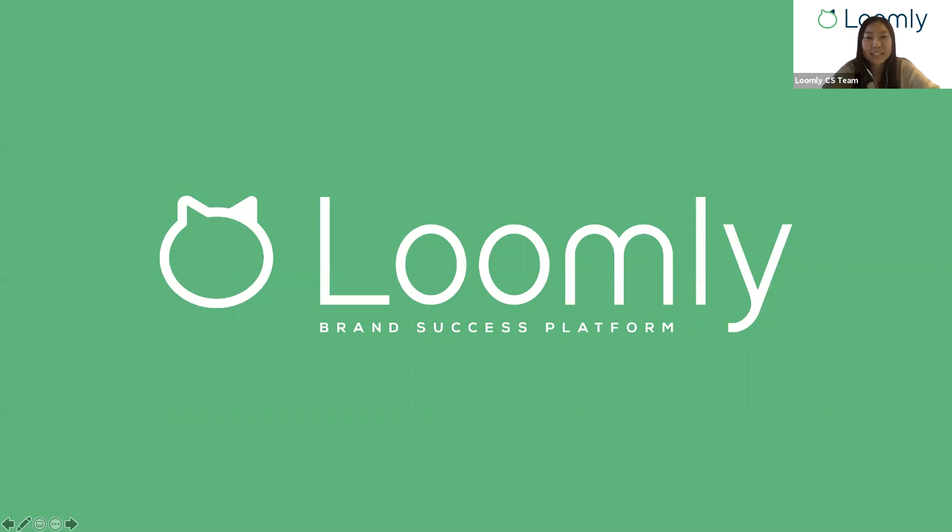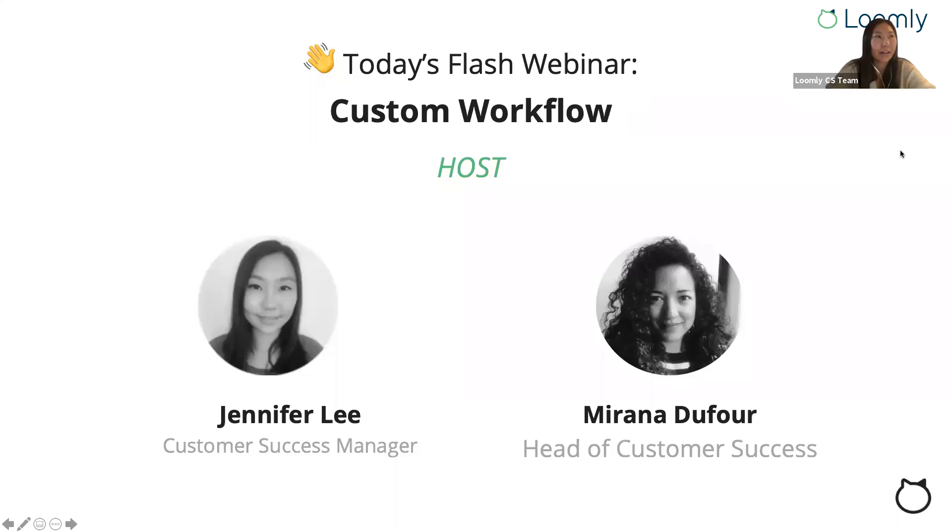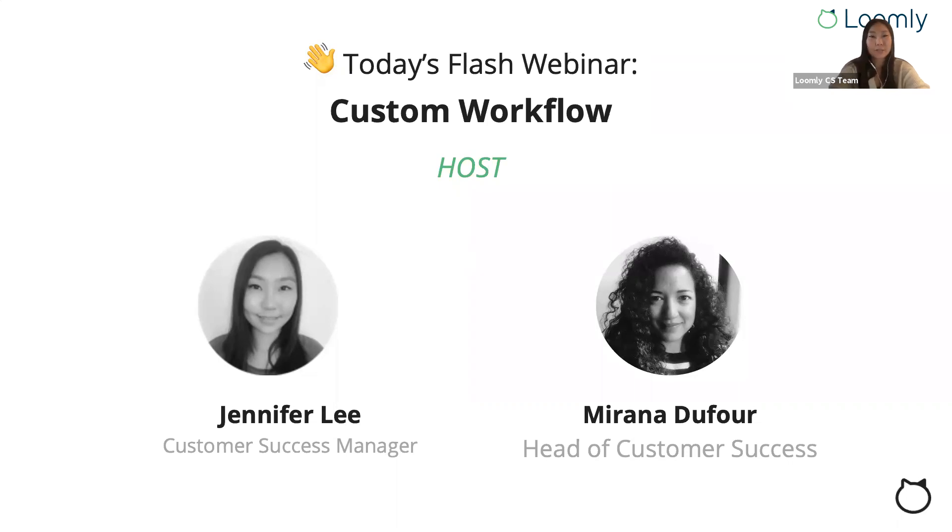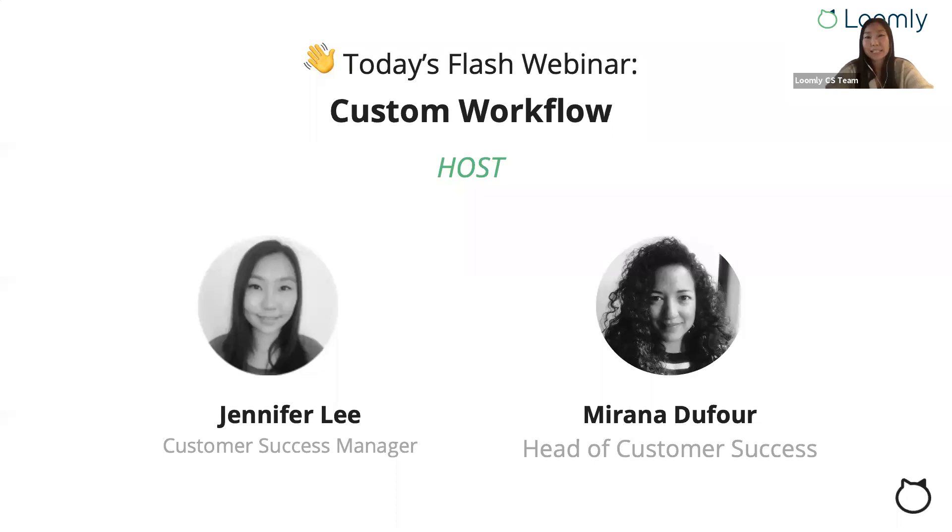Hello, everyone. Thanks for taking the time out of your day to join us. Today, we're hosting our 11th Flash webinar on the custom workflow feature. As you may or may not know, our Flash webinar series gives you a very in-depth presentation of one very specific Loomly feature, but it shouldn't take any more than 15 minutes out of your day and you get to learn about a very neat feature in Loomly.